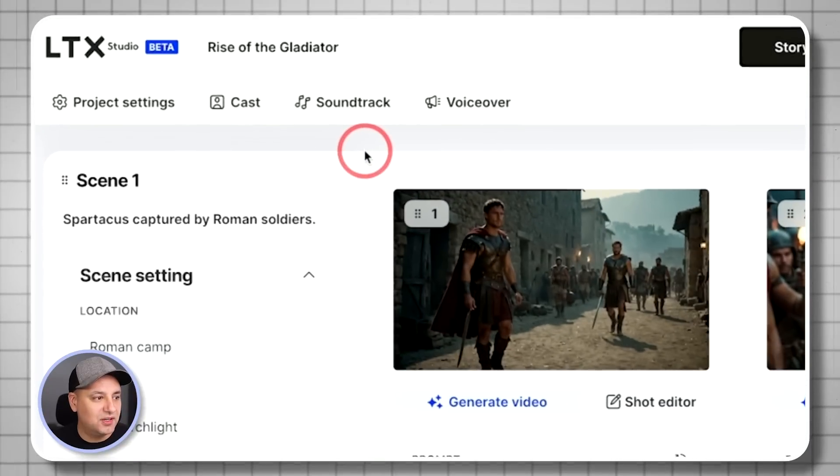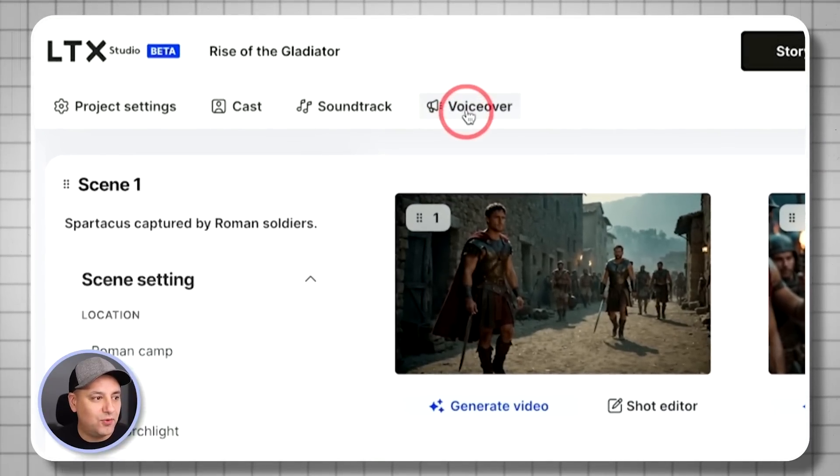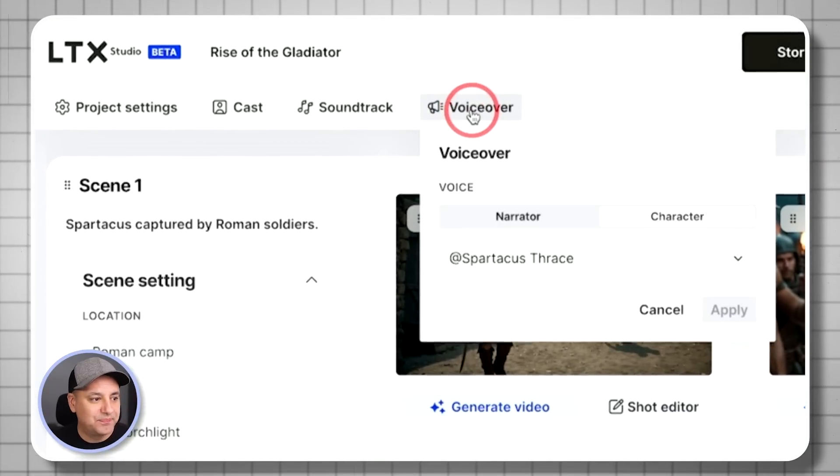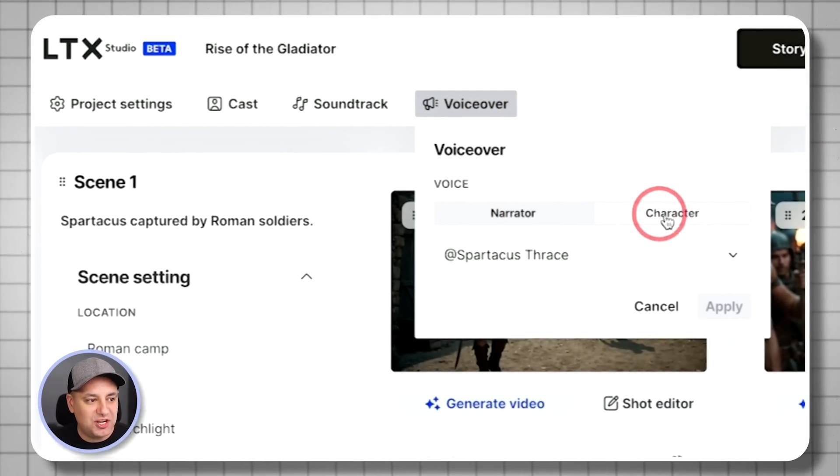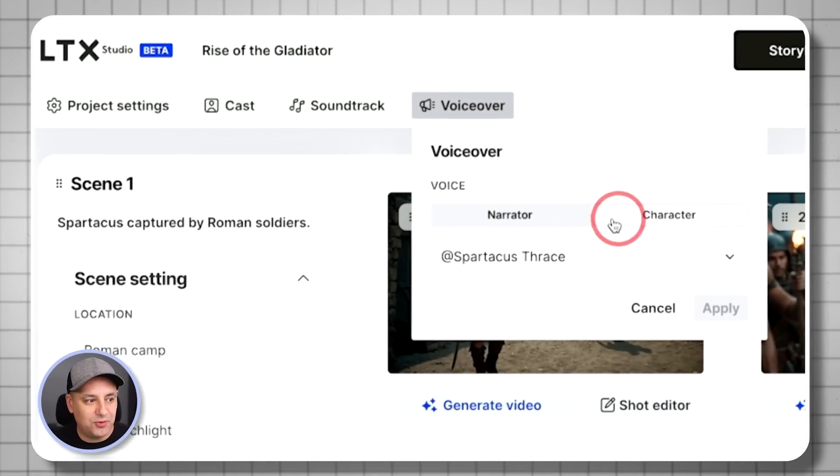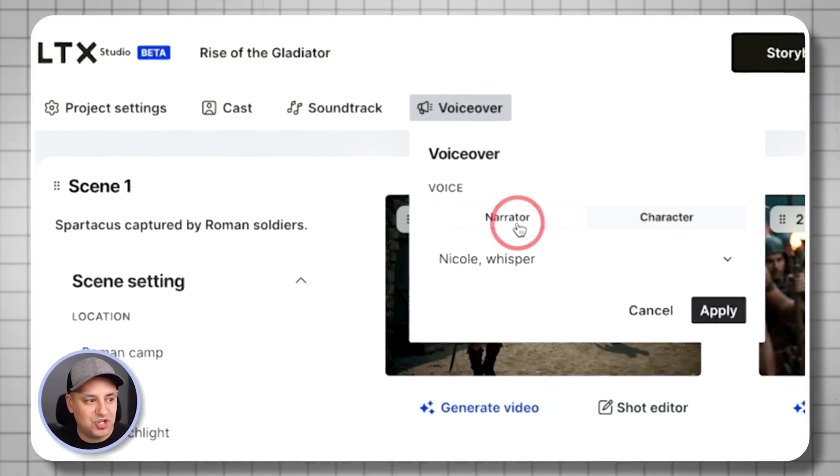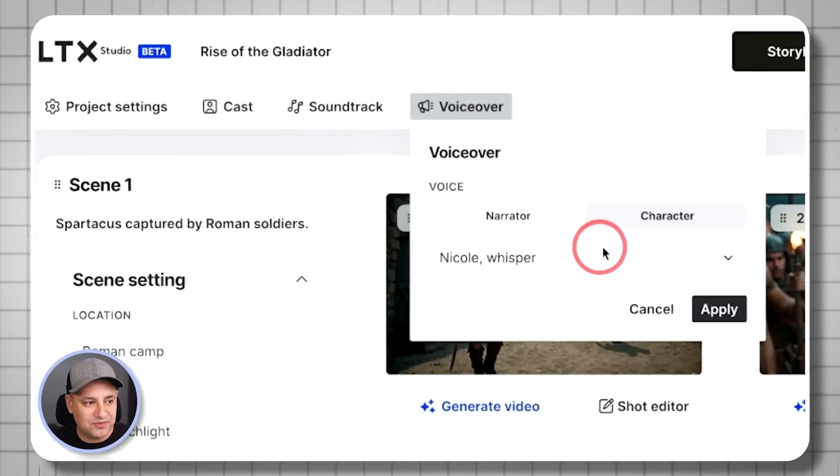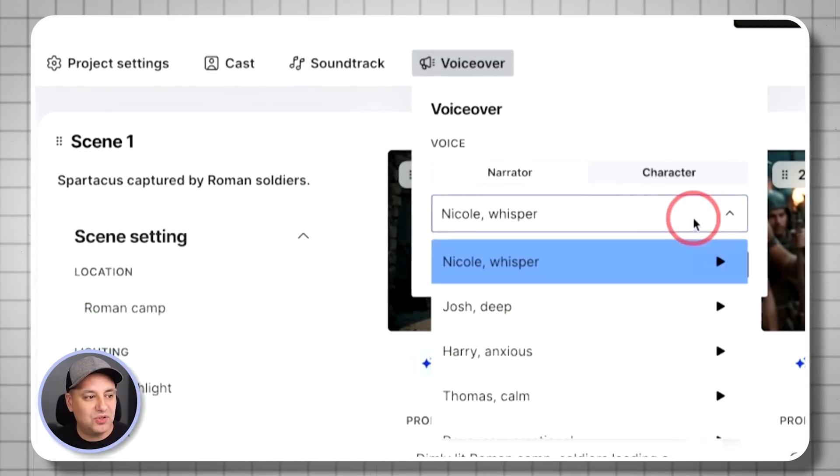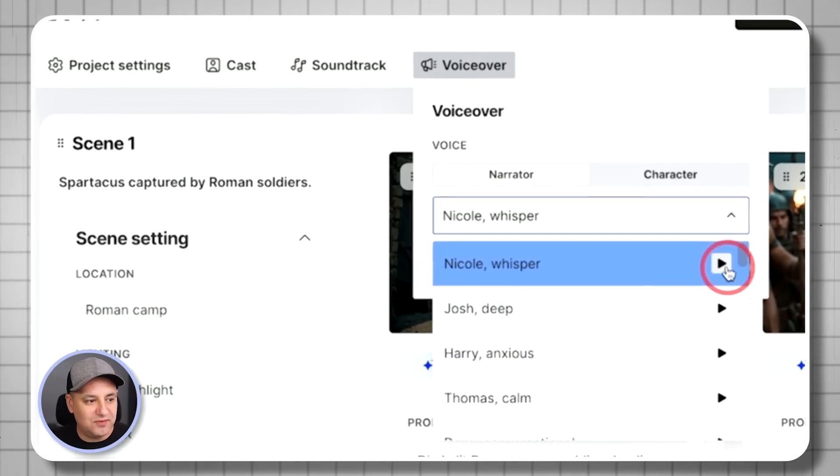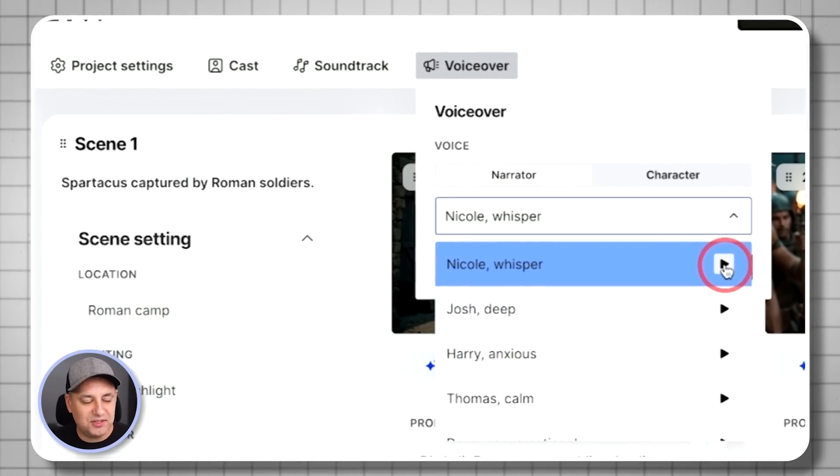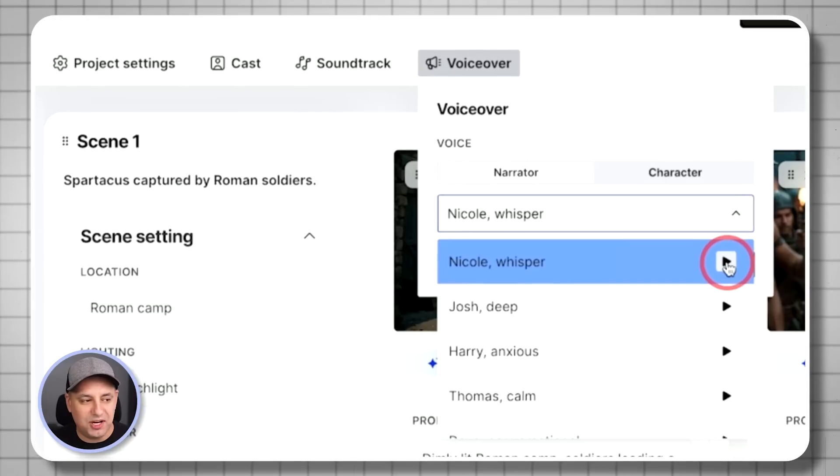What I want to do here is I want to go ahead and first add narration that I really like. So if you come up here, there is the voiceover tab. And with voiceover, you could change the character's voices and you could change the narrator's voice. So I listened to pretty much all of them. I'll just let you hear this first one.